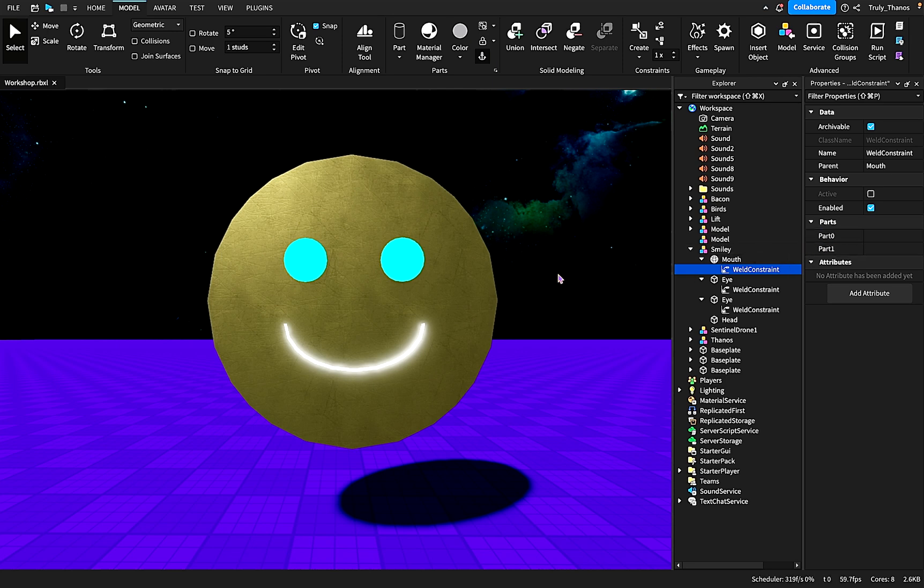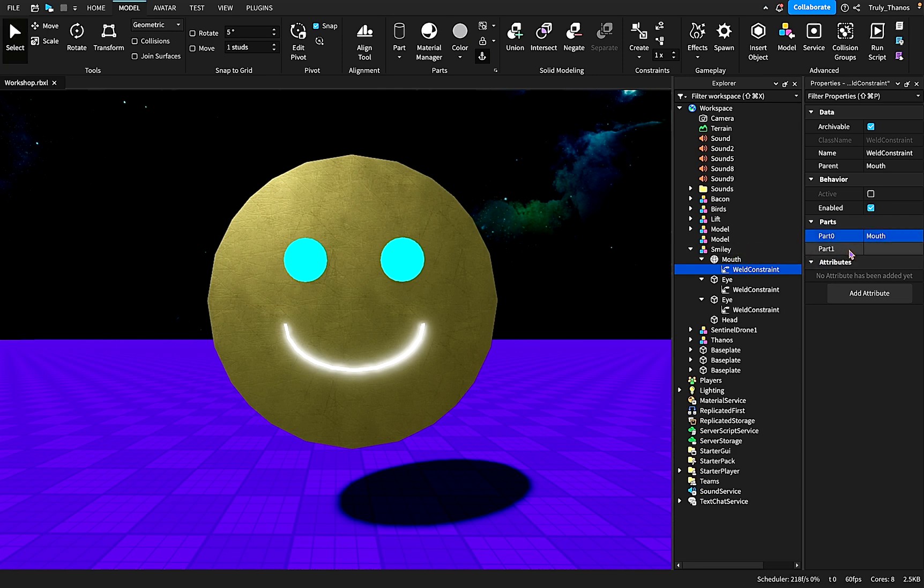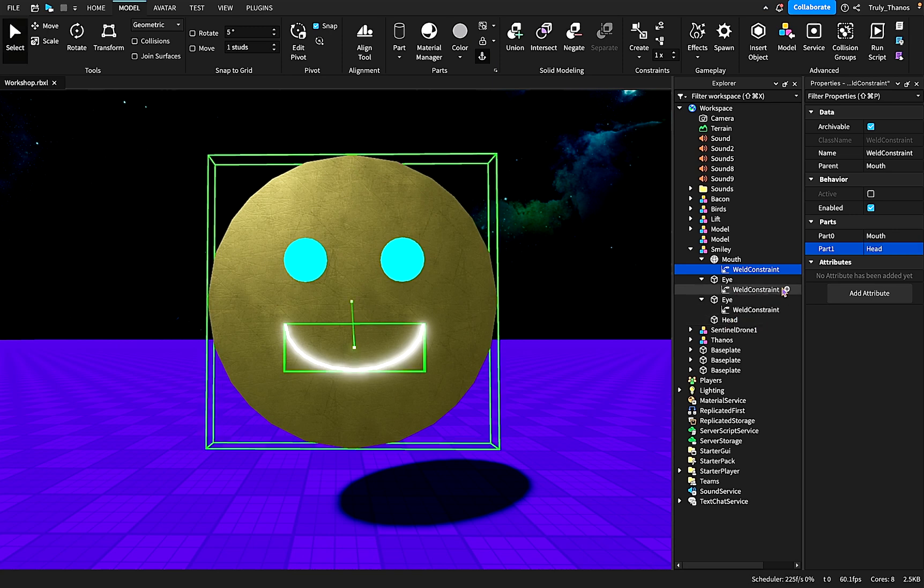You have to assign the parts that the weld involves. So normally I make part zero the part that I'm trying to weld, and then I make part one the part that I'm welding to. So we're welding the mouth to the head. So part zero is the mouth, part one is the head.